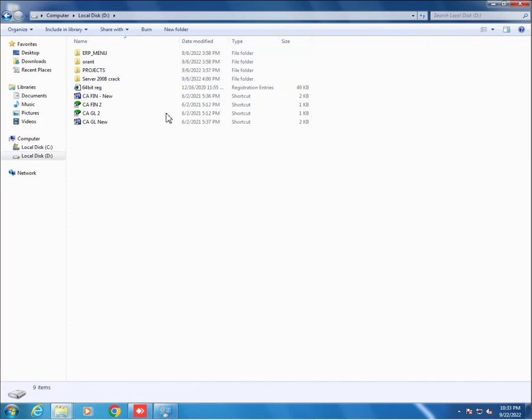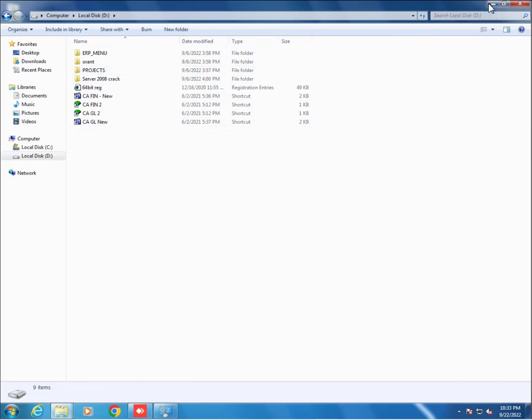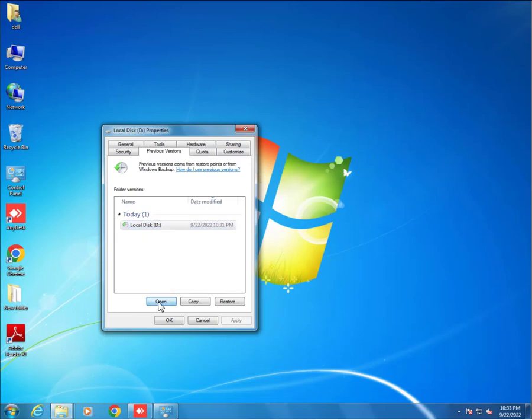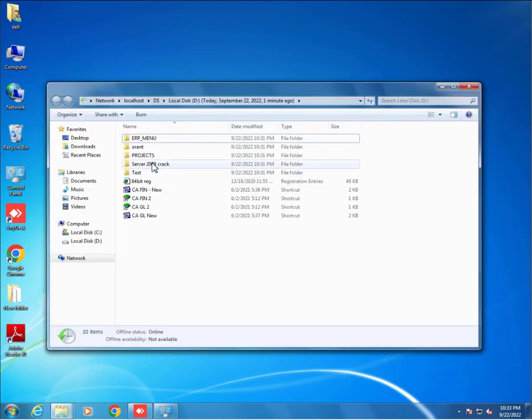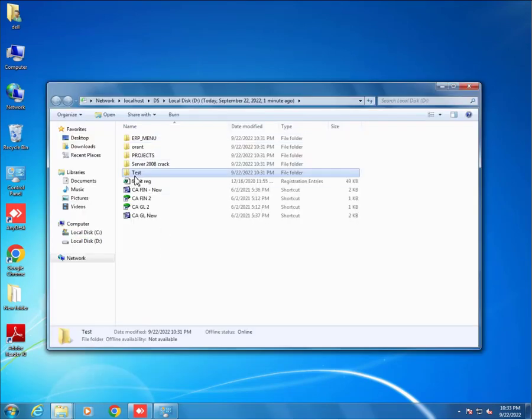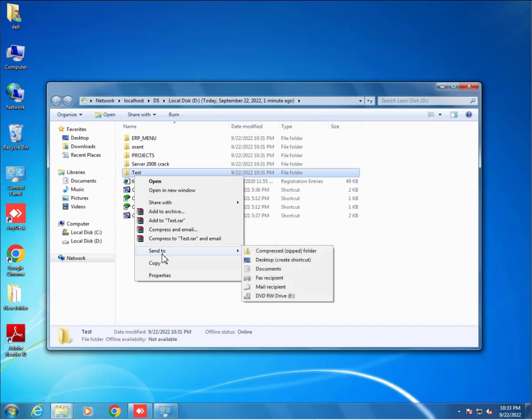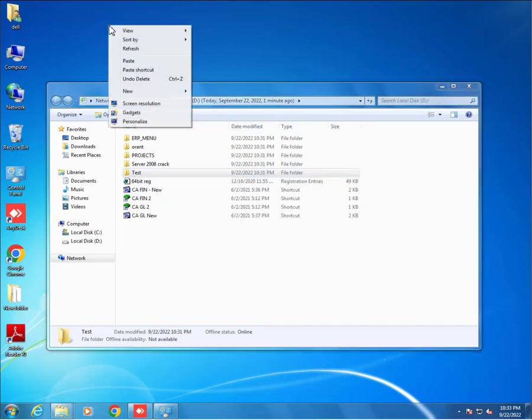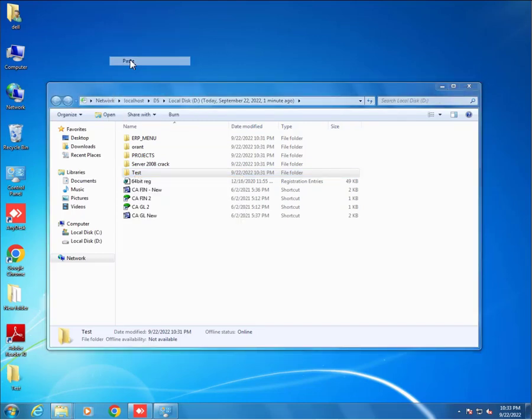So we can restore from here. We can open and copy and paste here. Friends, this is the actual practical implementation of previous versions of files and folders of any type.